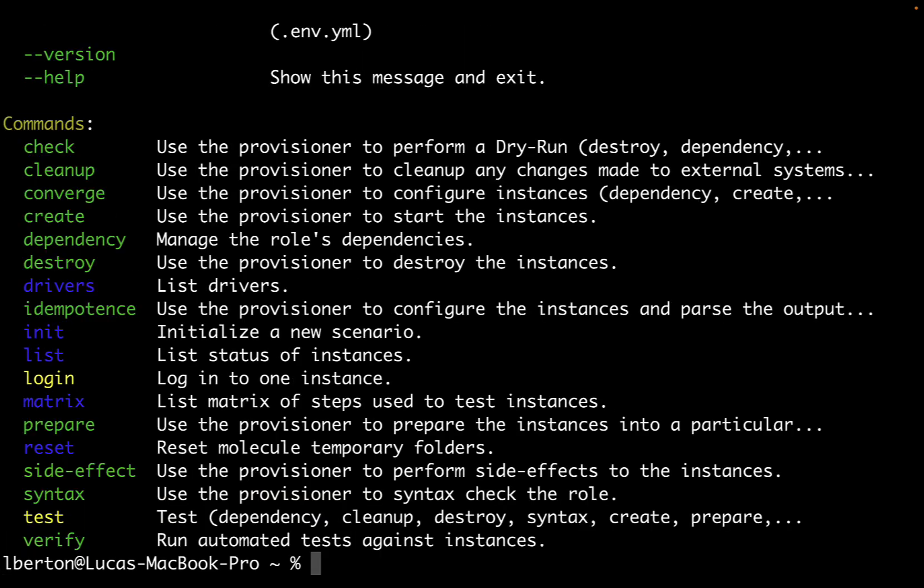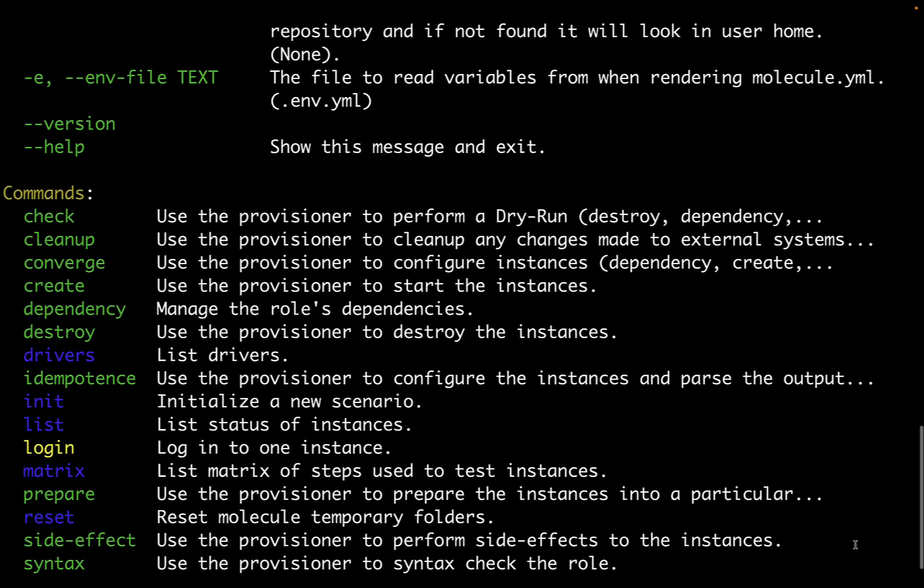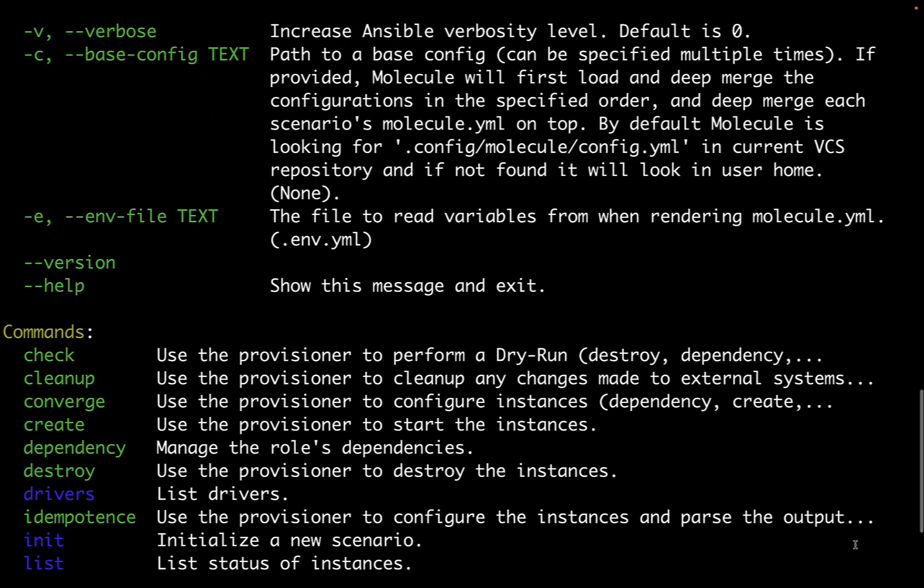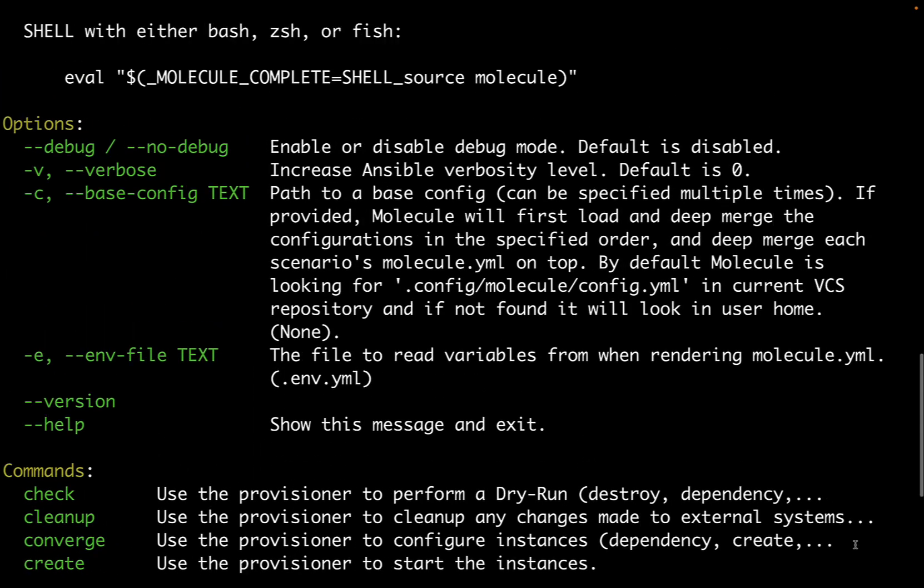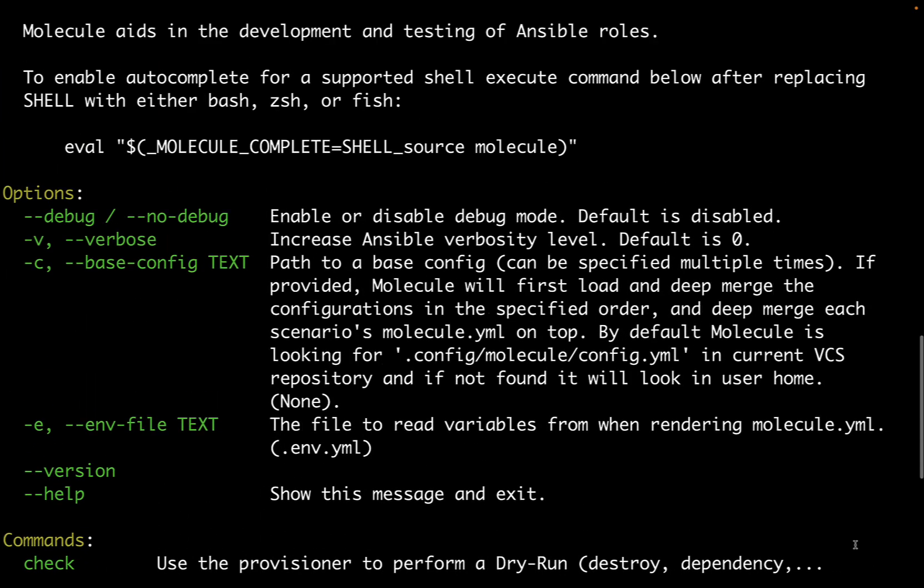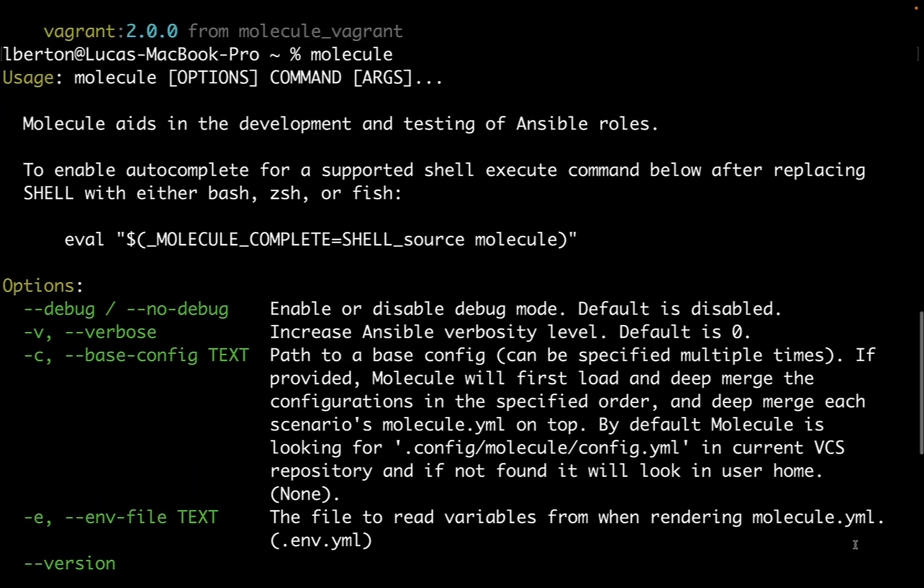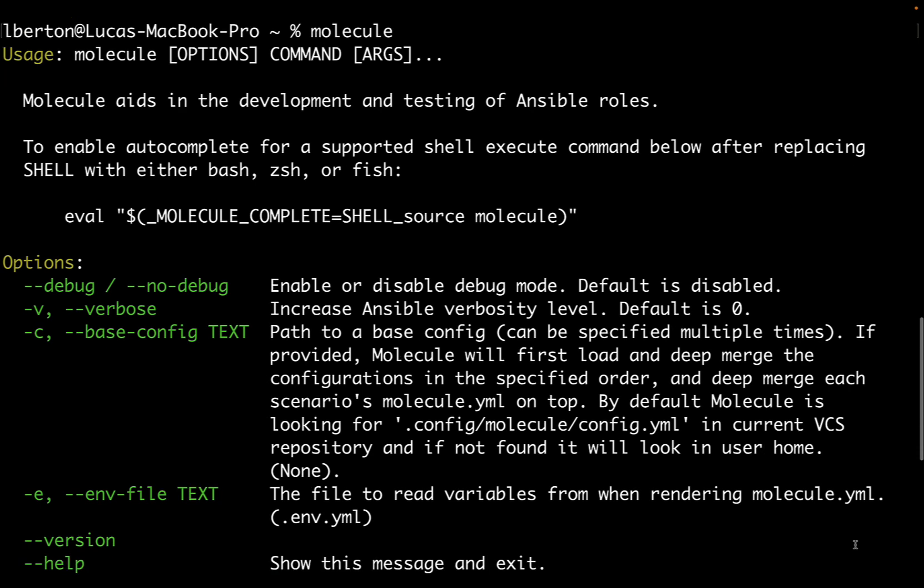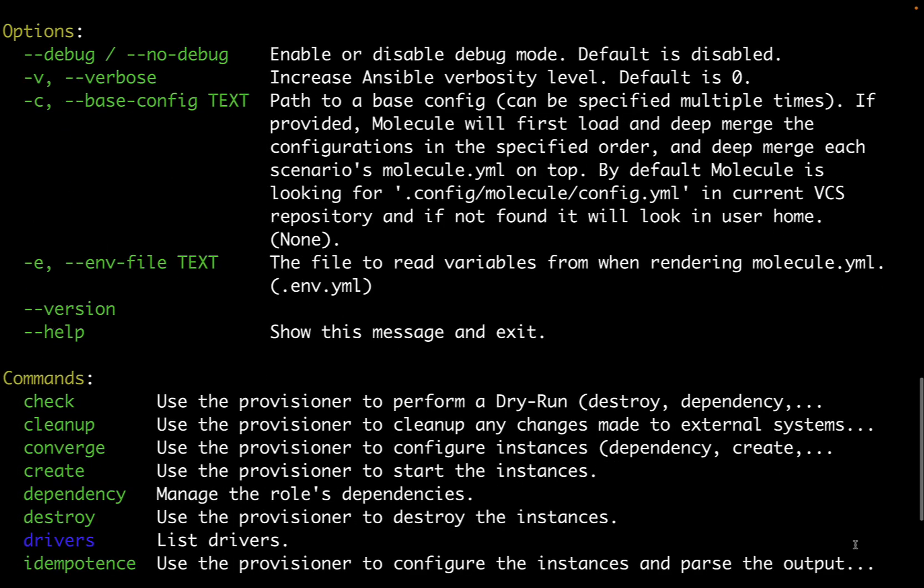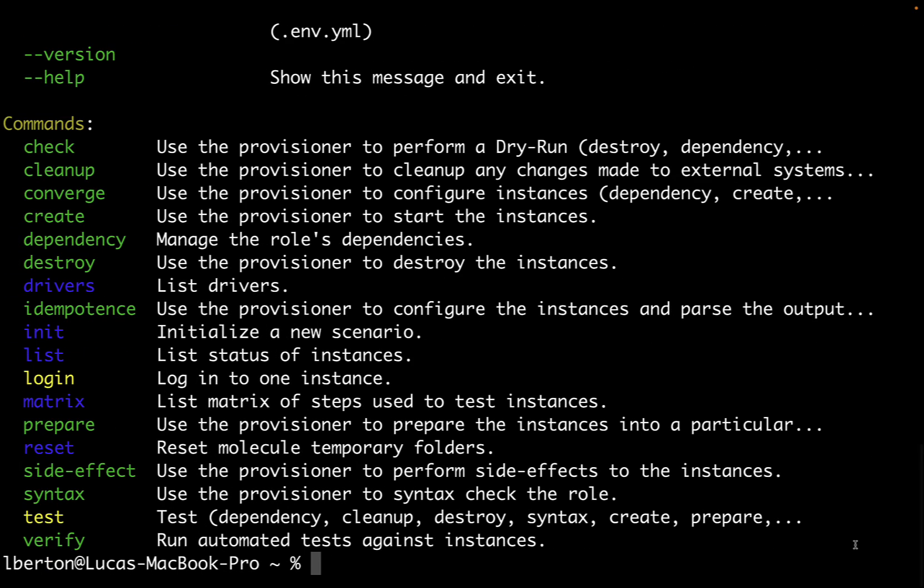Using the molecule command I have access to all this series of testing. As you can see the help is pretty straightforward. It's just listing that molecule aids in the development of Ansible roles. And here we have all the types of checks that we can perform.